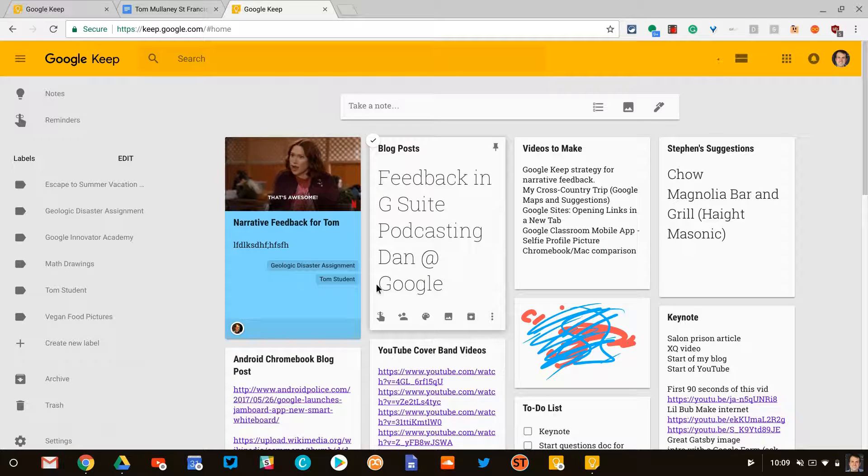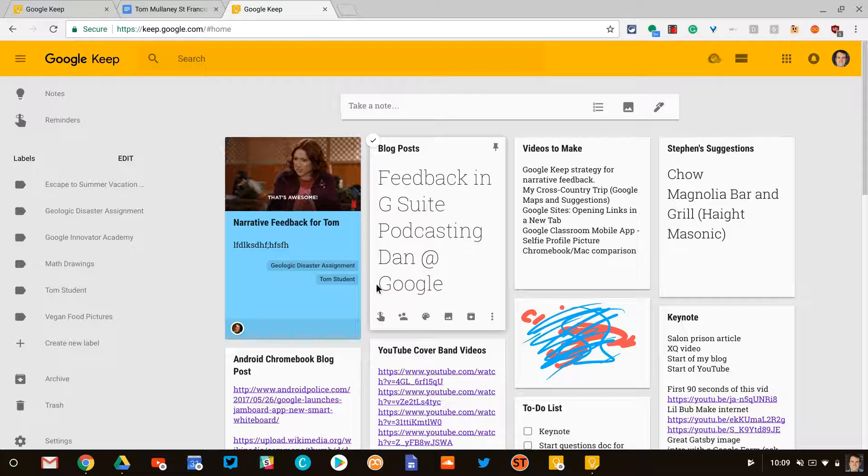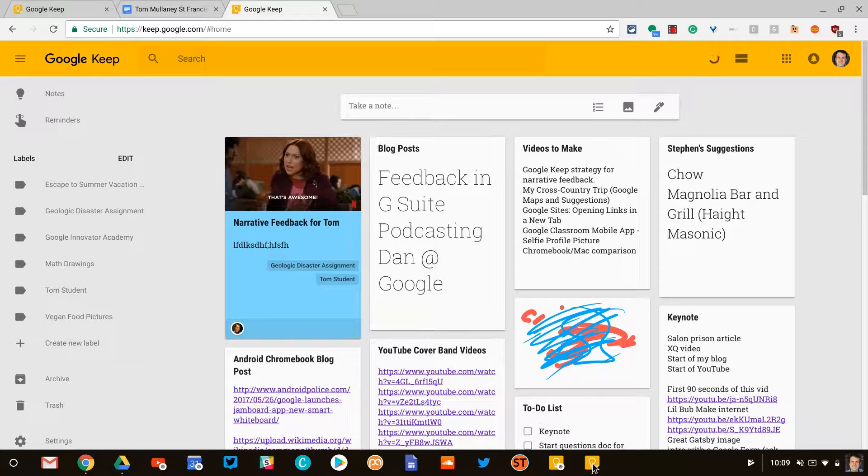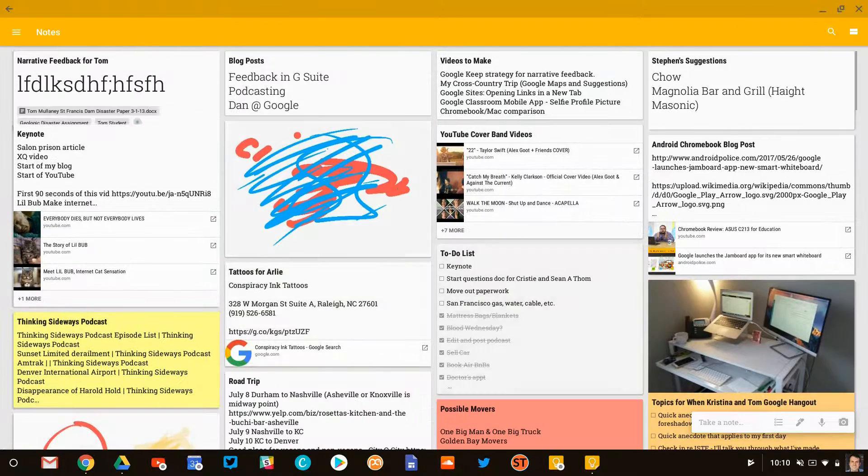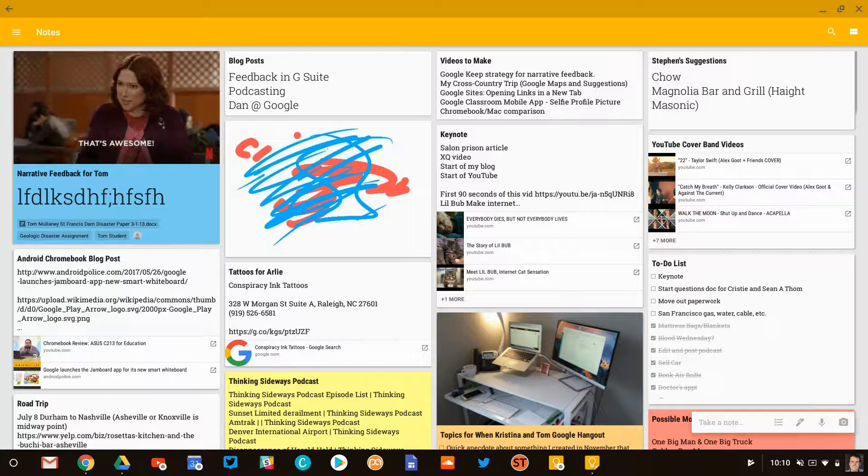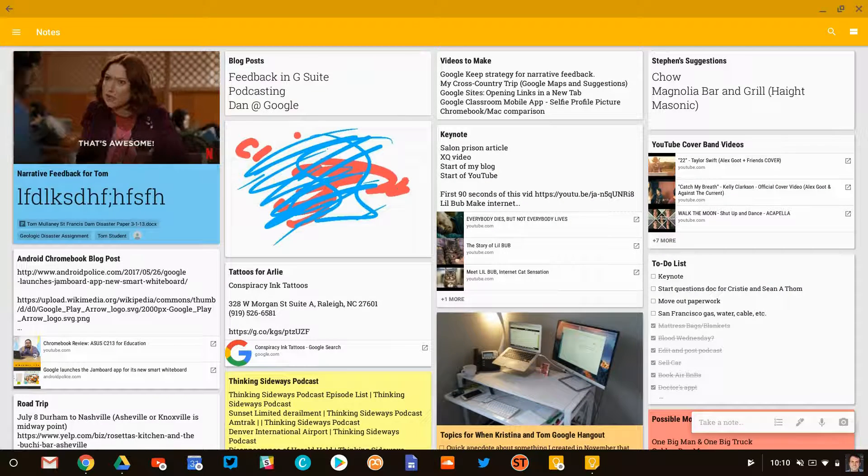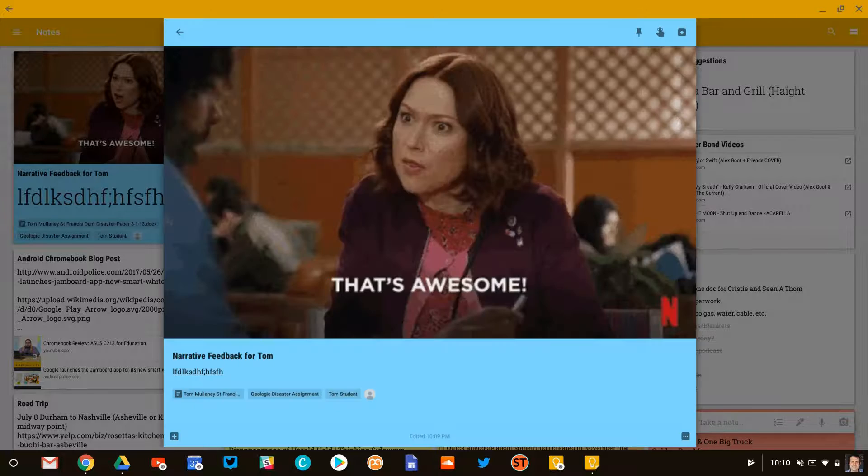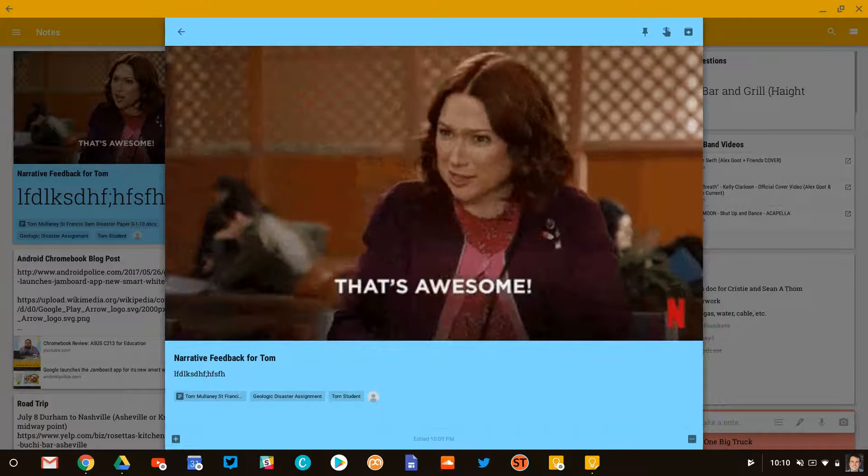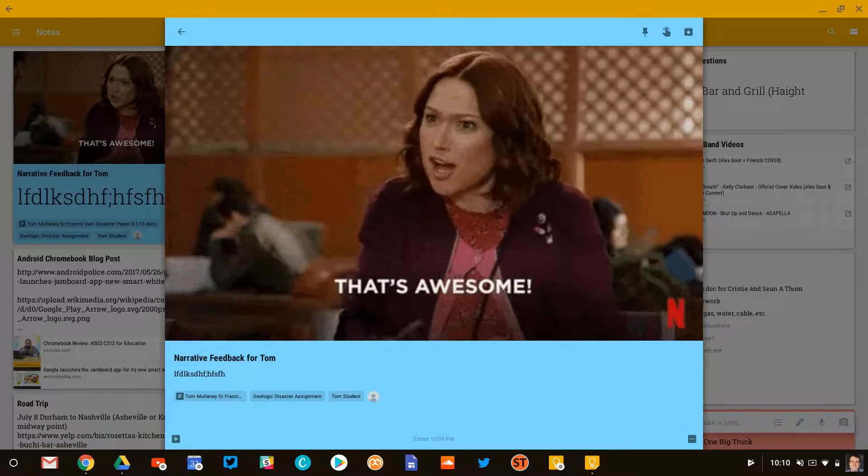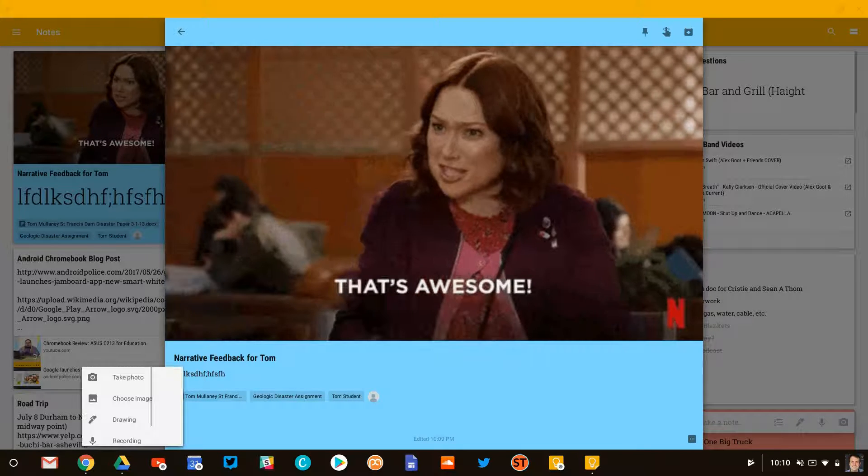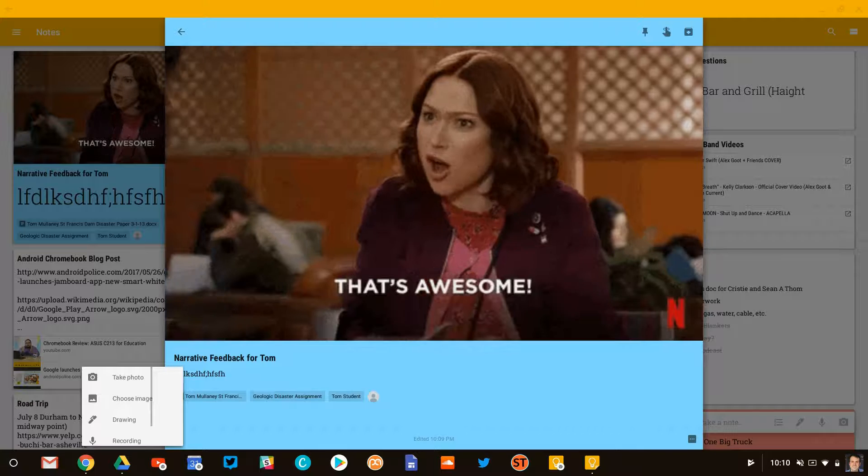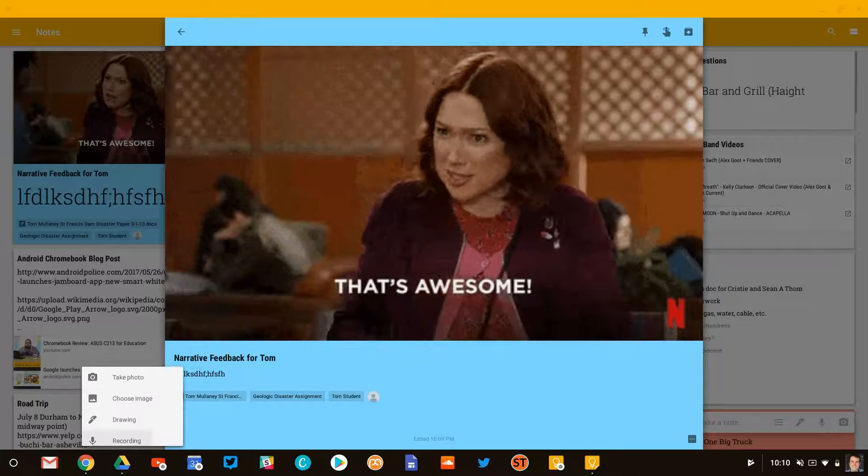Now let's raise this to the next level. If you have Google Keep on your phone or a tablet, then you can go to Google Keep there. And if you notice, there's my feedback that I've given to Tom. Let's open that up and let's do a couple things. One, let us add a recording to this.